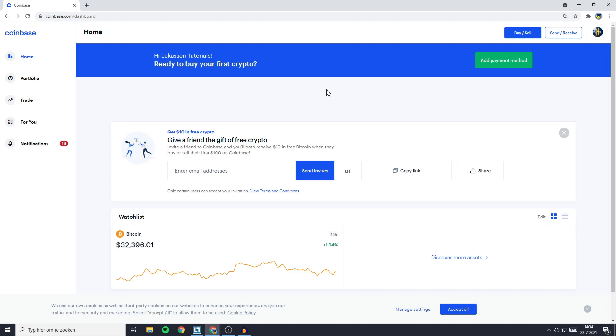Hey everyone and welcome to this tutorial. In today's video, I will show you how to transfer from Coinbase to Trust Wallet. So if you want to learn how to send crypto from Coinbase to Trust Wallet, this is the video you're looking for. Without further ado, let's hop right into the video.